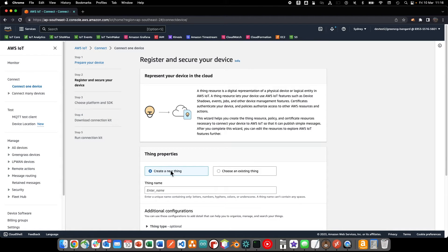Next, we'll provide a name for our new thing and we can skip the optional additional configuration items for now.